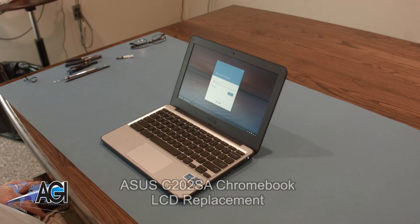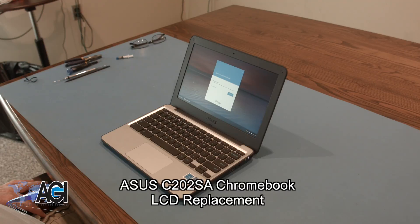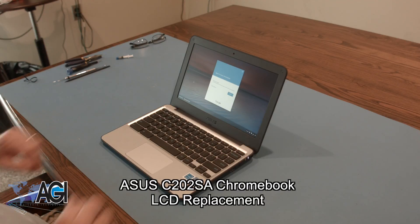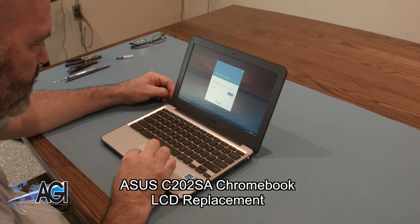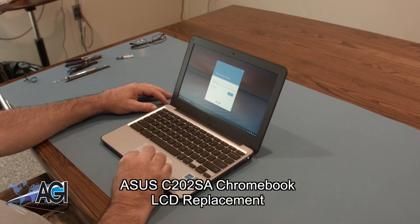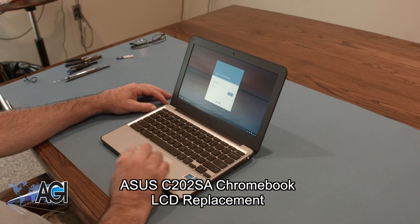Hello, today we'll be showing you how to replace the LCD in an ASUS C202SA Chromebook.